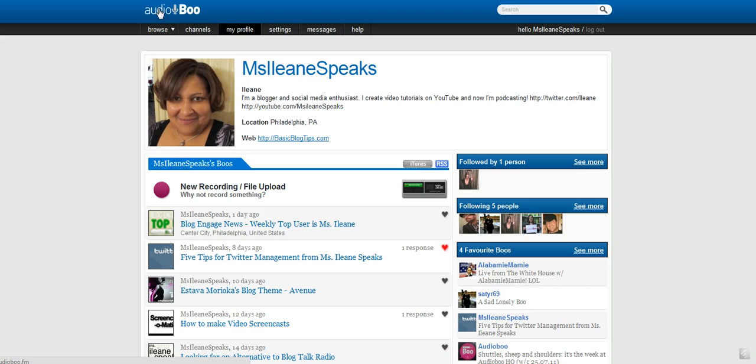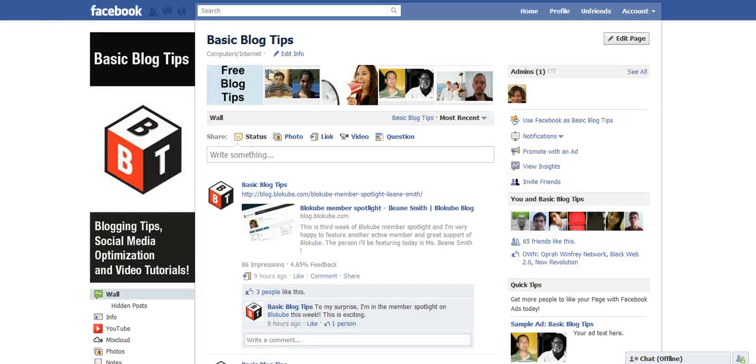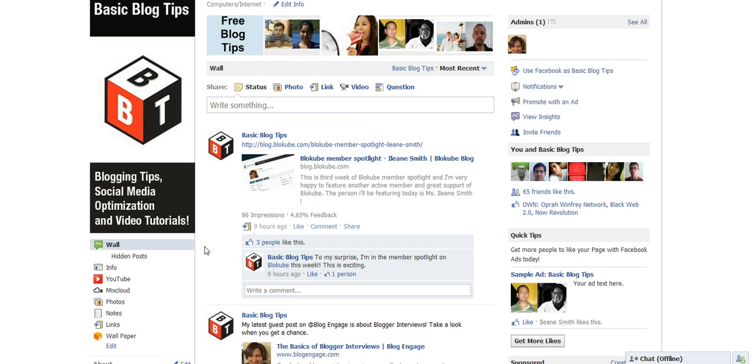One of my favorite ones is called Audioboo, and I had a little problem where I wanted to post this audio podcast directly onto my Facebook page. Not my profile, but onto my page, and I was having a hard time figuring out how I should do that.